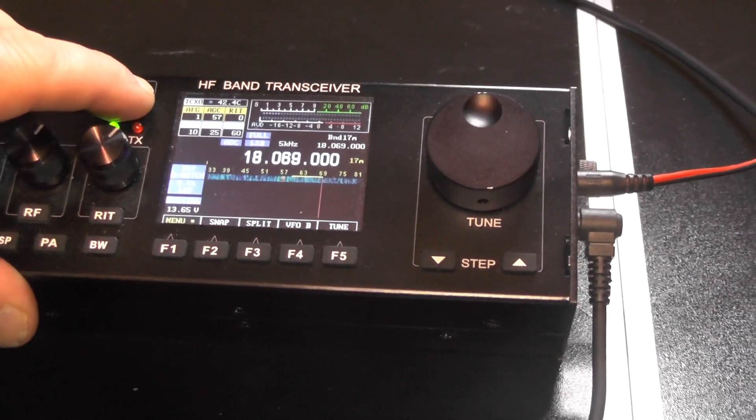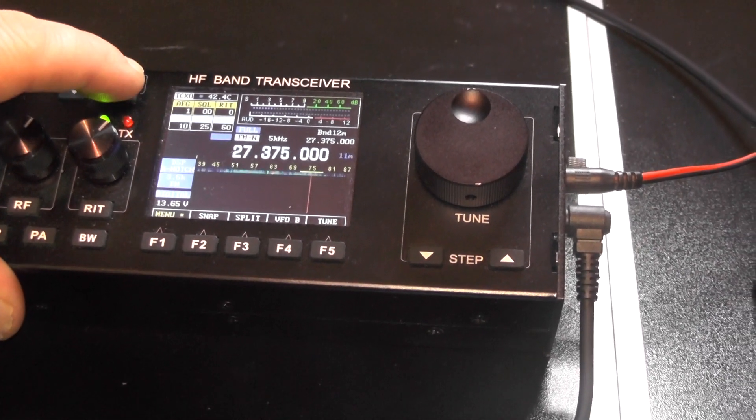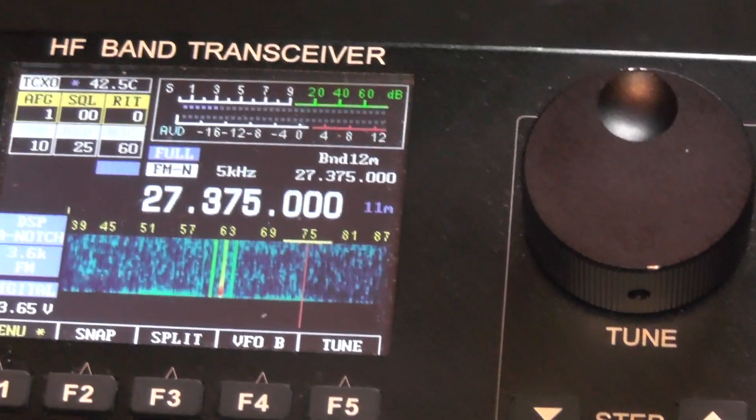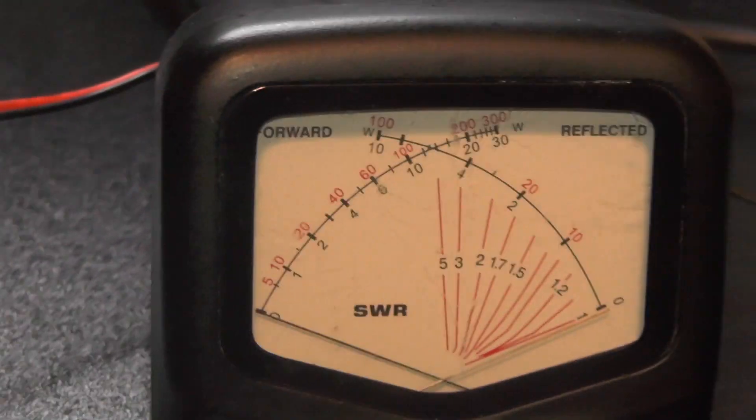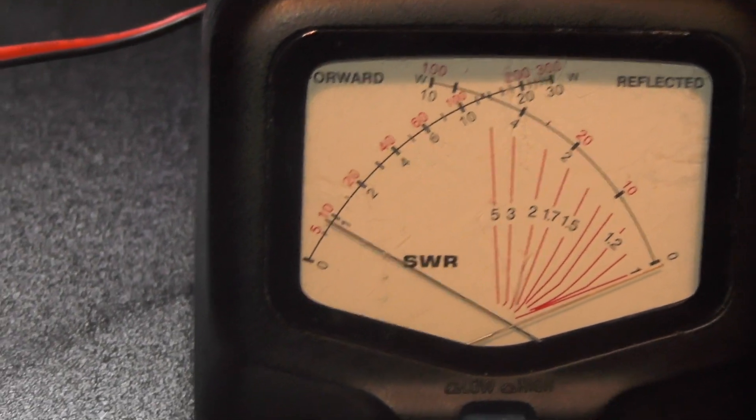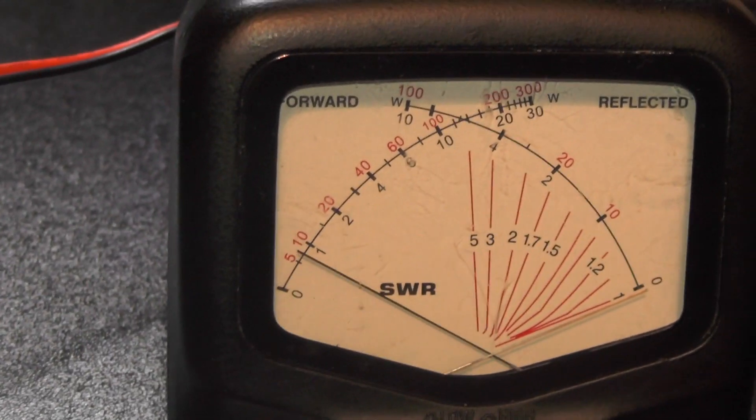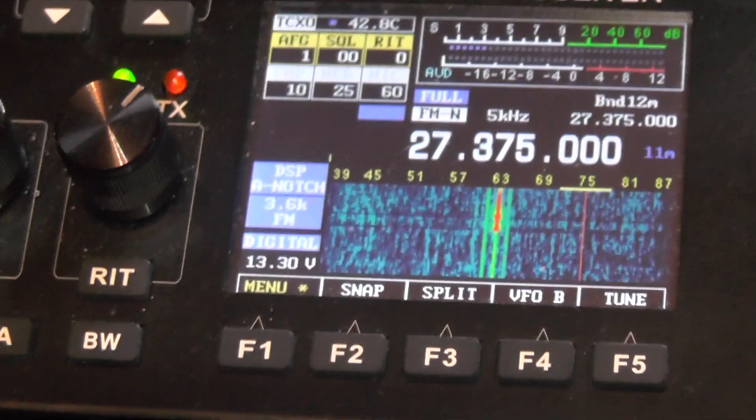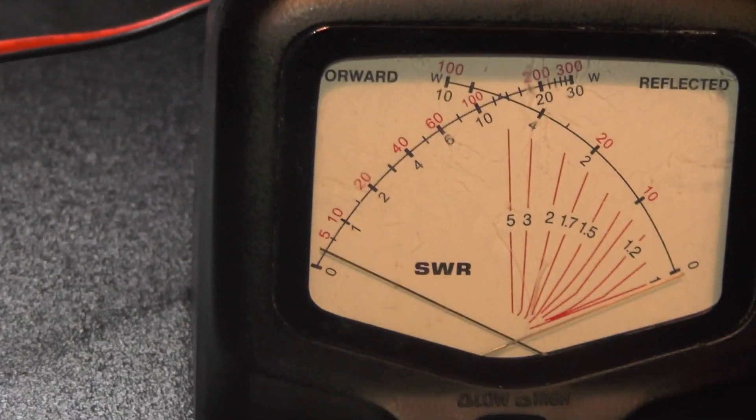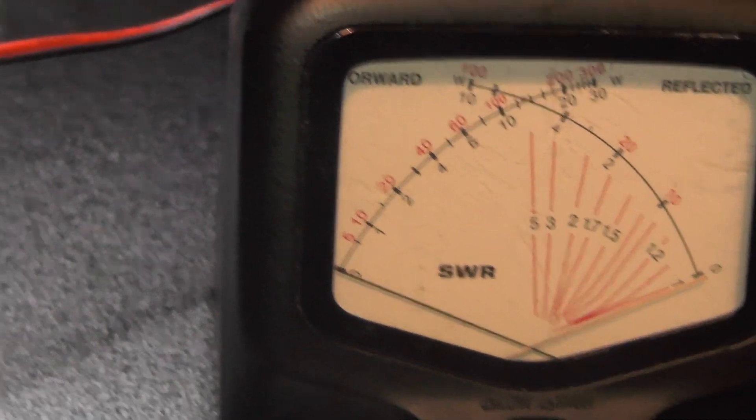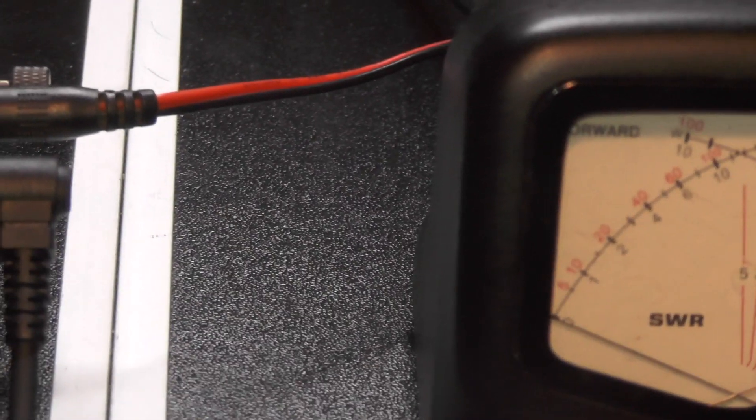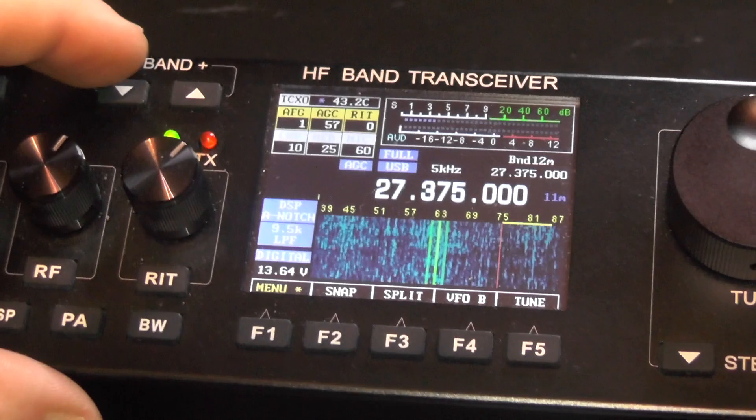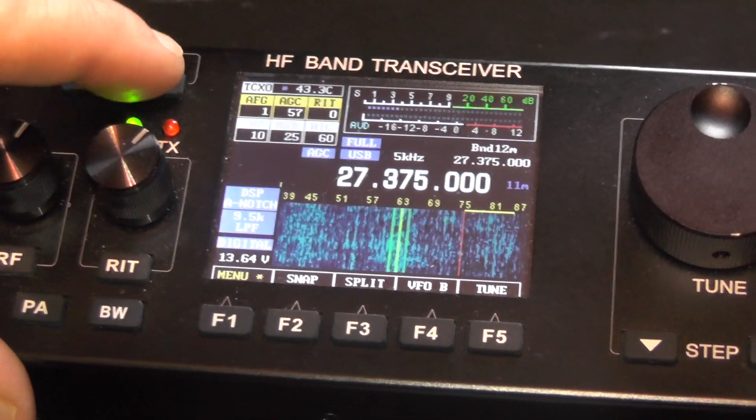Let's go up again. And we go on 11 metres. And we're on FM narrow. So I can see what power we get on FM. Audio. There we go. Not even a watt on FM. Let's stick it into side band. Audio. Not even half a watt on side band on 11 metres. So yeah, not good. Supposed to be 15 watts.